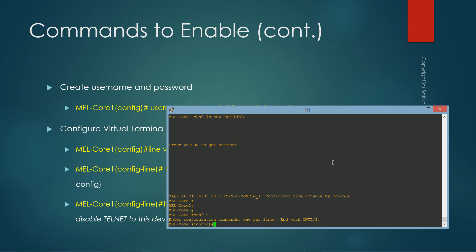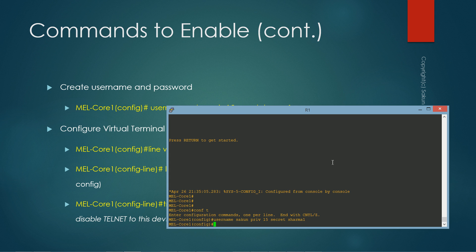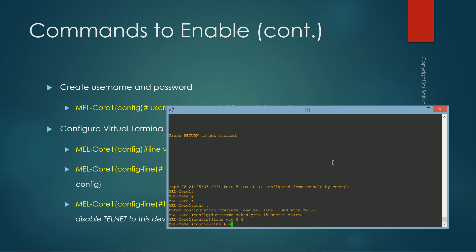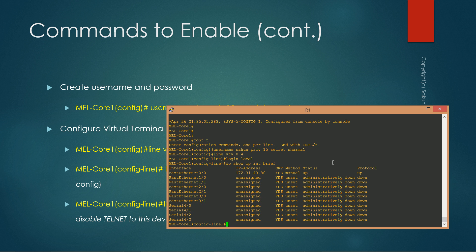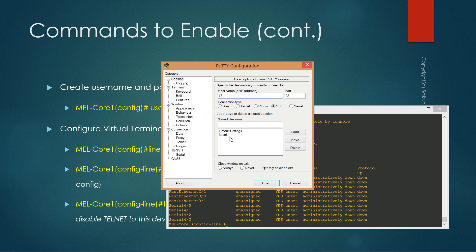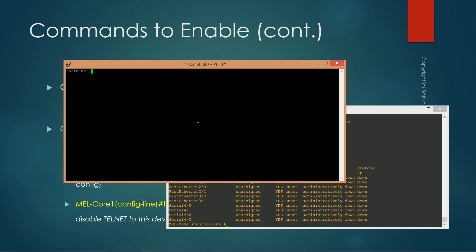Now I have the device enabled with SSH. I'll create a username and password: 'username cisco privilege 15 secret' followed by the password — this stores an MD5 hash instead of cleartext. Next, 'line vty 0 4' and 'login local' to authenticate remote users via the local database. Now I'll use 'show ip interface brief' to find the IP address of this device — it's 172.31.43.80. I'll use PuTTY to connect via SSH on port 22.